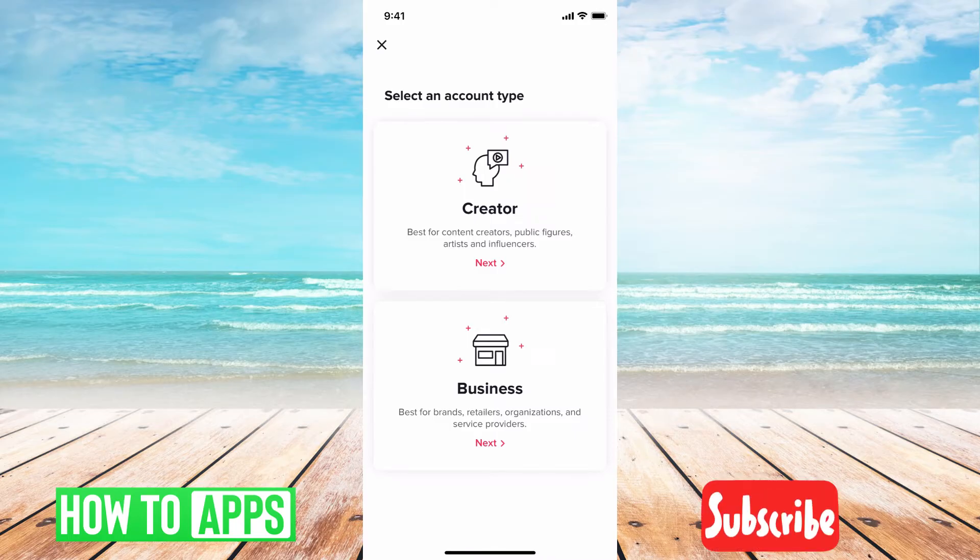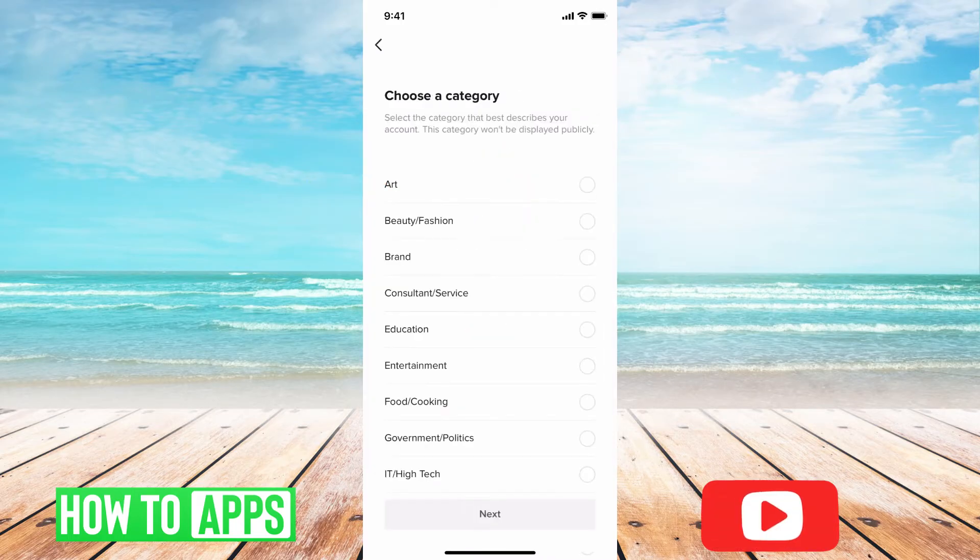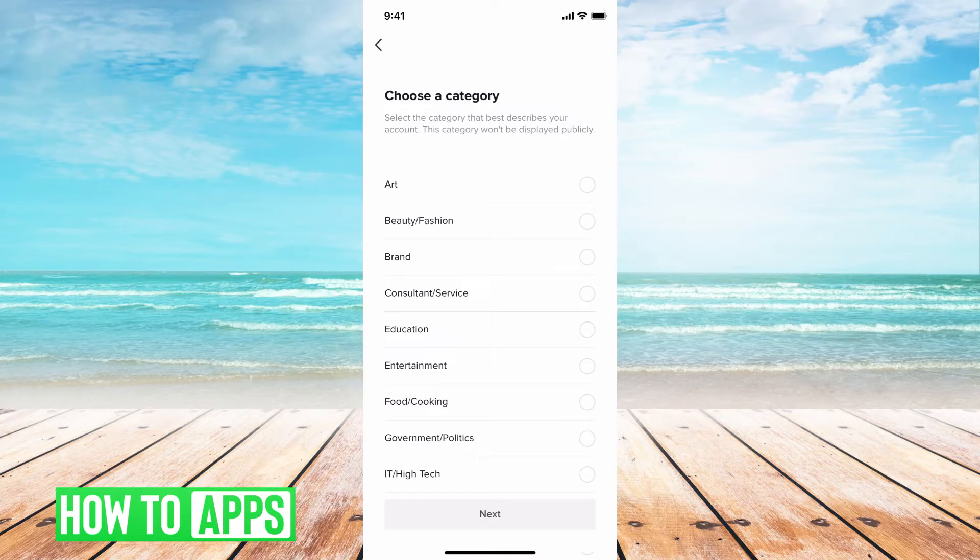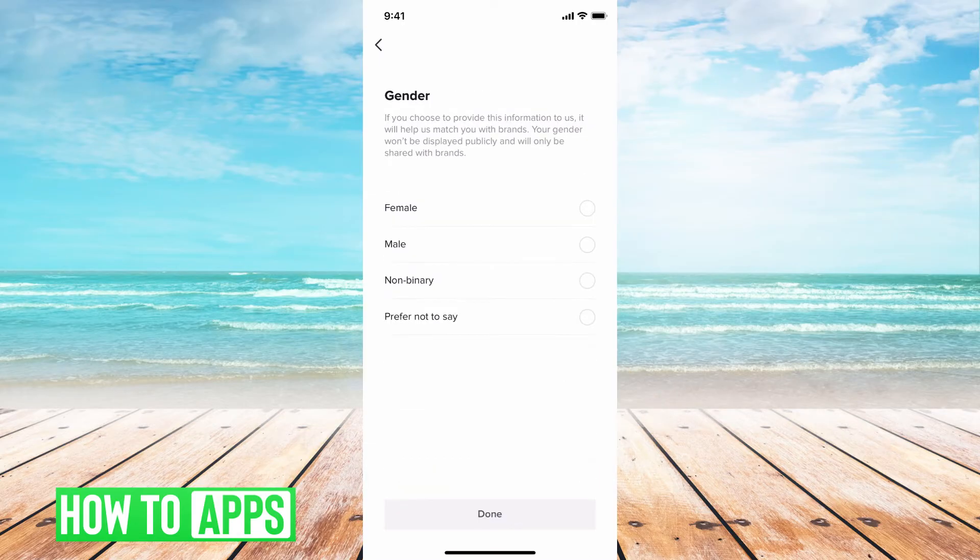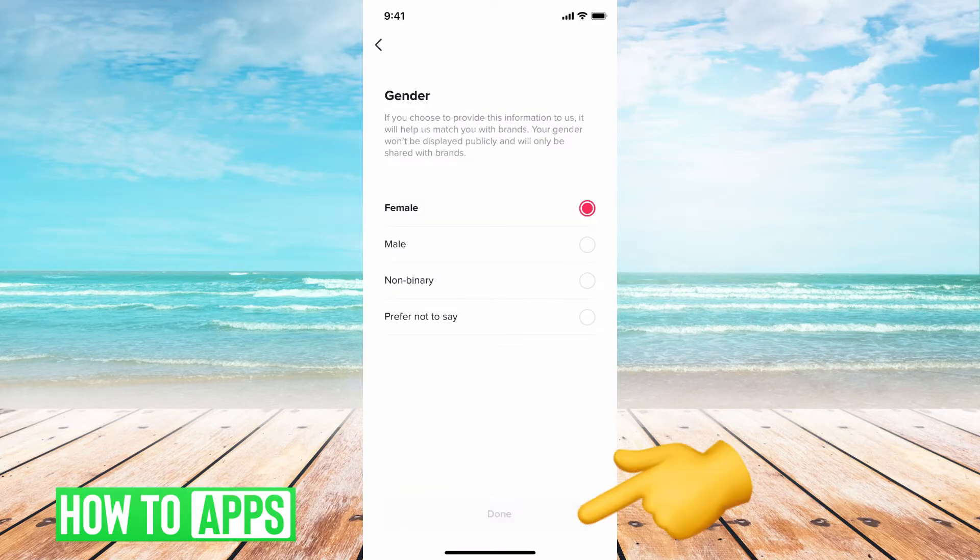From here, we're going to go ahead and hit creator and then let's just hit whichever we want to. High tech, done. I'm going to hit female, done.